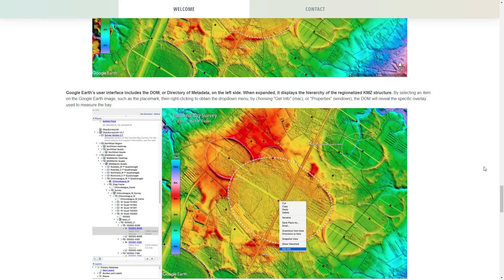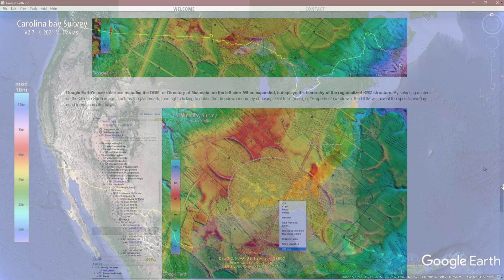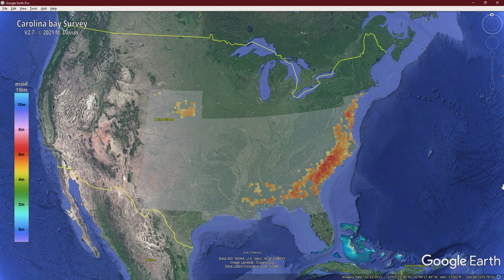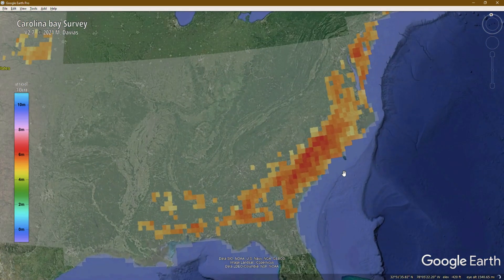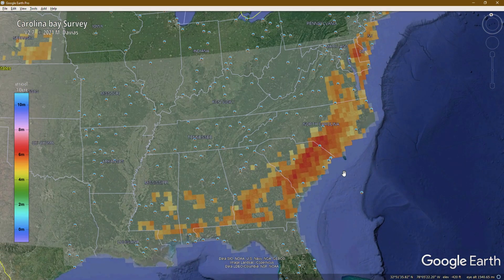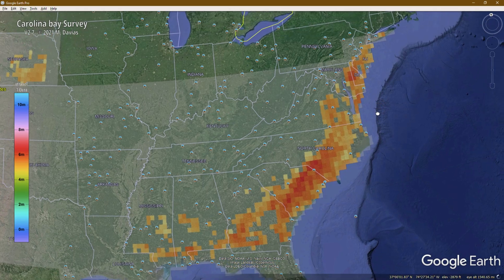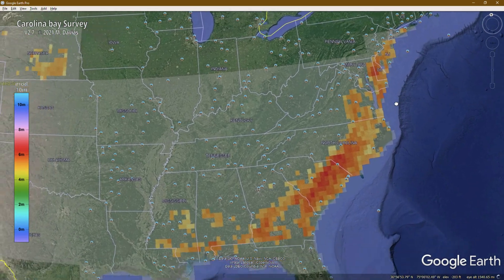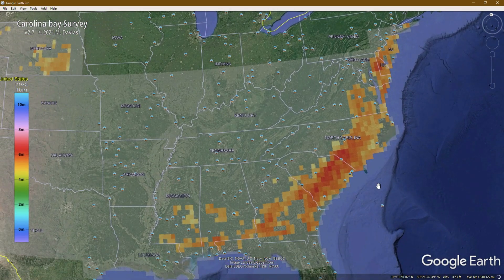Let's head over to Google Earth now and begin our tour of the Carolina Bays. If you want to follow along, you'll need to download the standalone version of Google Earth and install the filters. From this altitude, we can see that the Carolina Bays are largely focused in the southeast, as you'd expect in North and South Carolina, but they do stretch all the way up into New Jersey and even New York, and then down into Mississippi, Georgia, and Alabama.